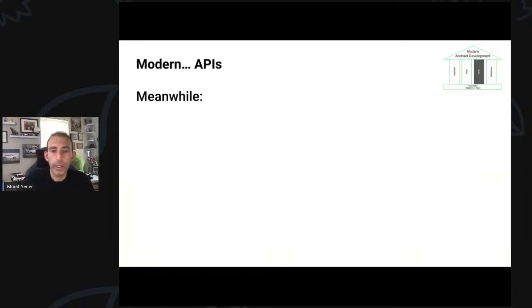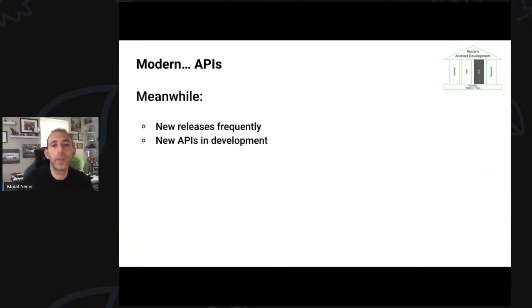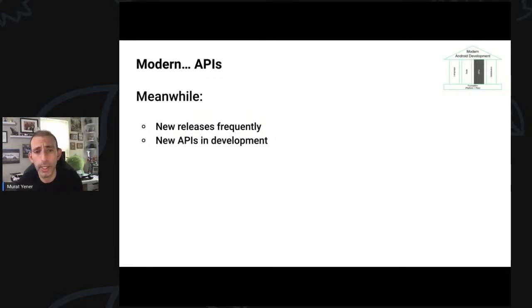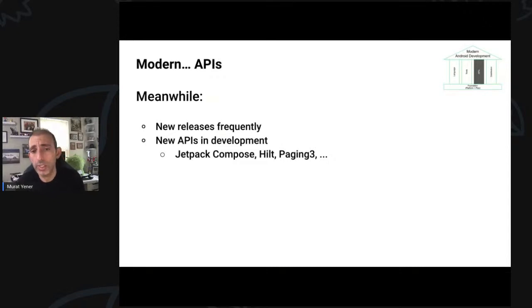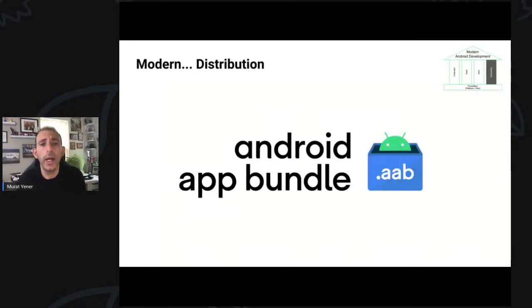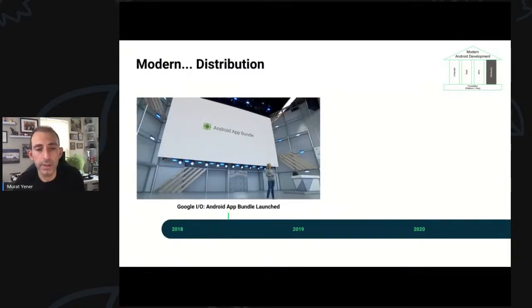With that, we are coming to the end of the API section. We do releases very frequently — Jetpack releases are approximately every two weeks — and new APIs are always in development such as Jetpack Compose, Yield, and Paging 3. With that, let's move to distribution.